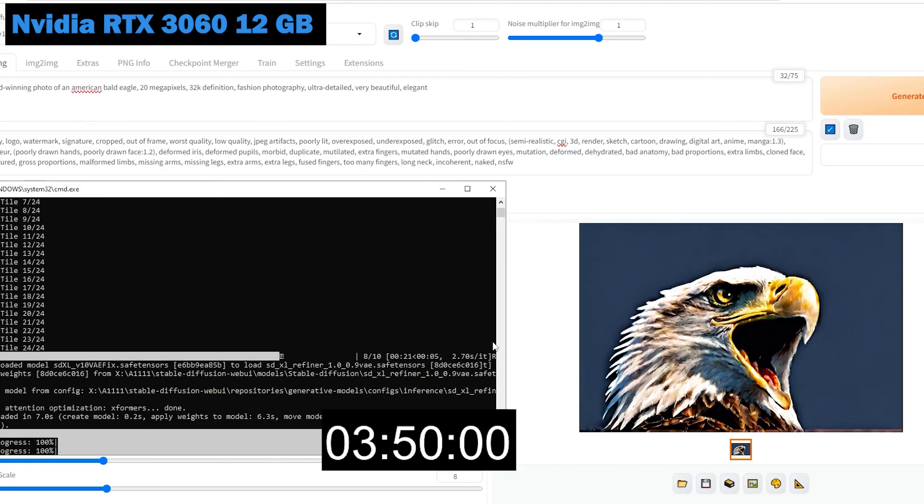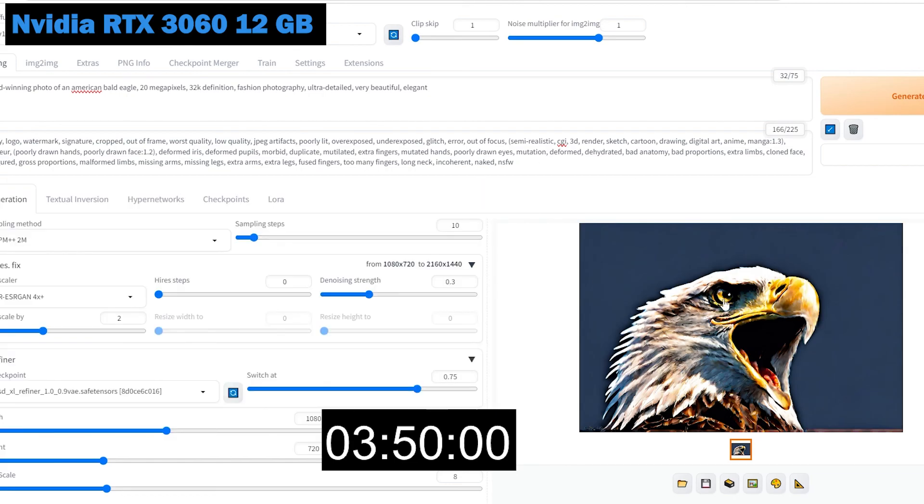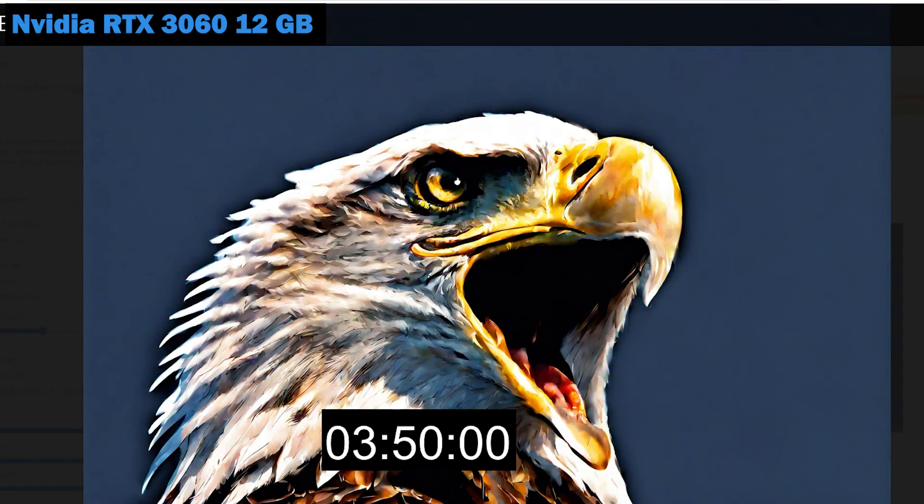As expected, Automatic 1111 took 3 minutes and 50 seconds to generate one image on a 12GB graphics card, which is significantly longer than the GTX 1660 with only 6GB of VRAM. This is one of the reasons why I find ComfyUI to be superior in many aspects.